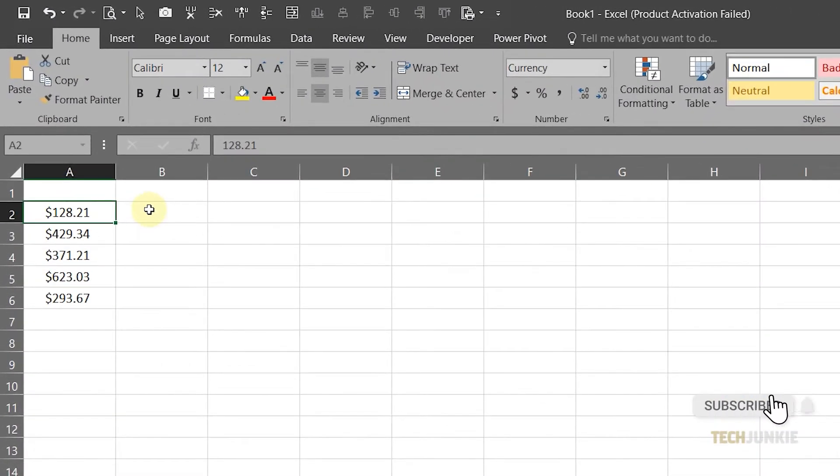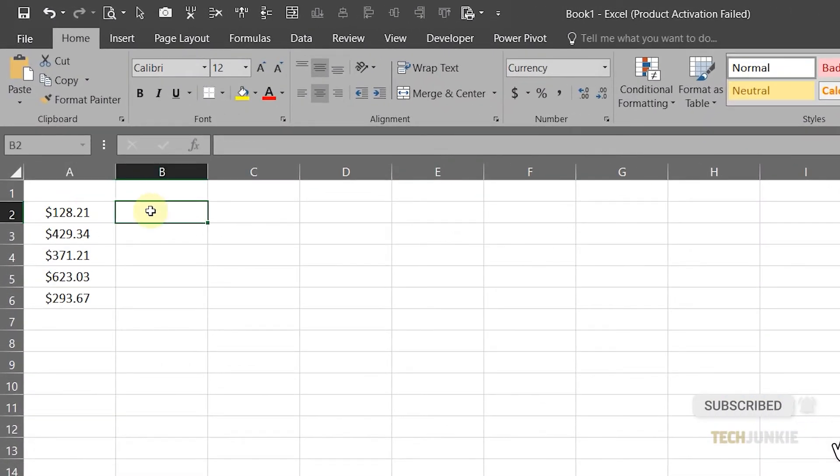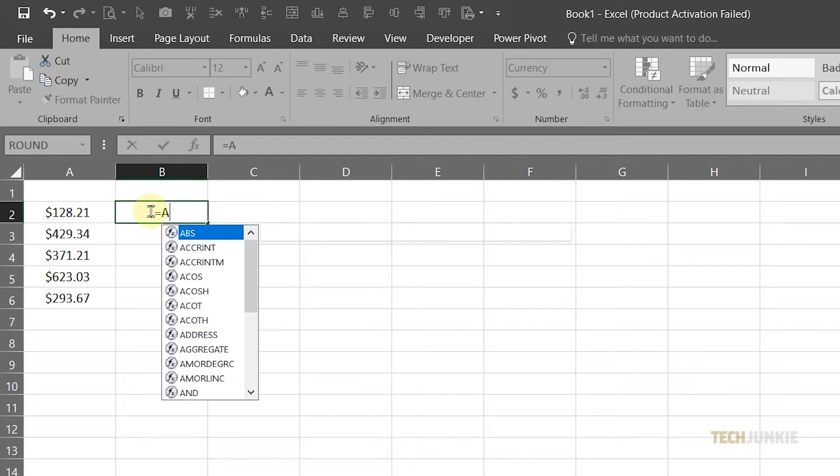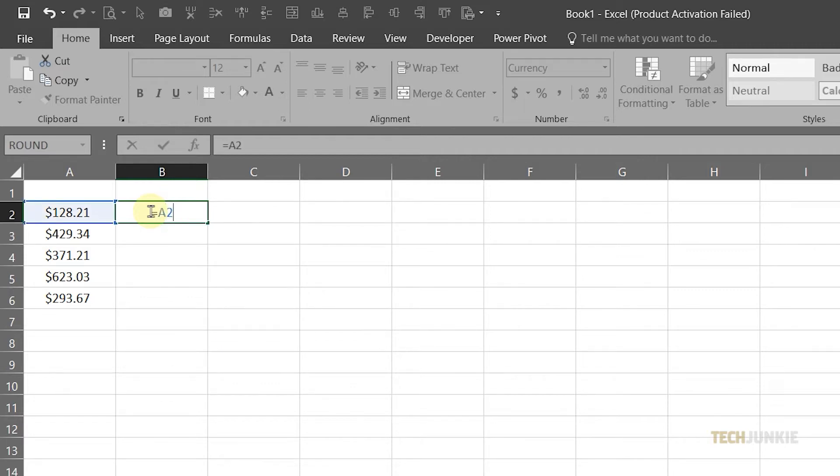To do this, type an equal sign on the adjacent column, then input the name of the cell containing the data, in this case A1, followed by a forward slash, then the number 100.